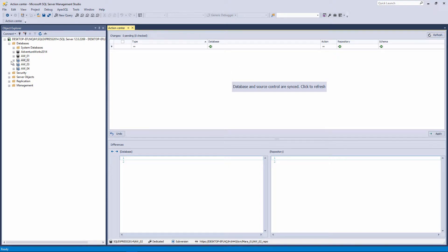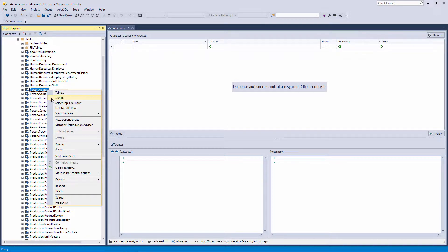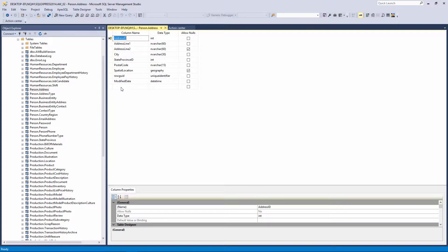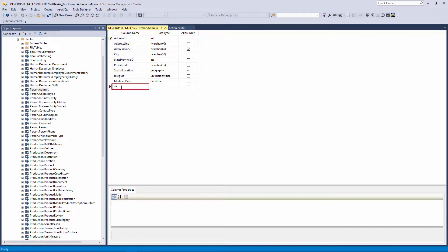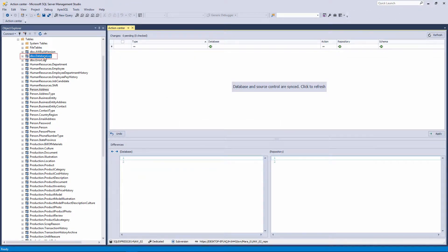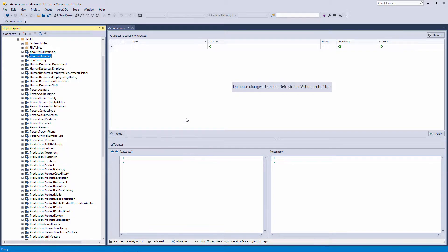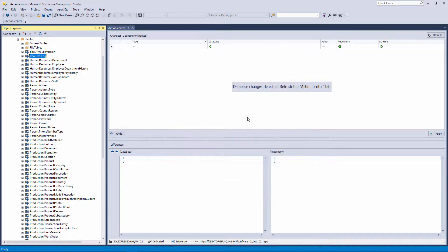Let's make some changes against the database and see how these changes will be shown in the Action Center tab. First, we will add another column to the Address table. Then, we will delete the Database Log table. After all these changes, the message in the Action Center tab will change to 'Database Changes Detected'.